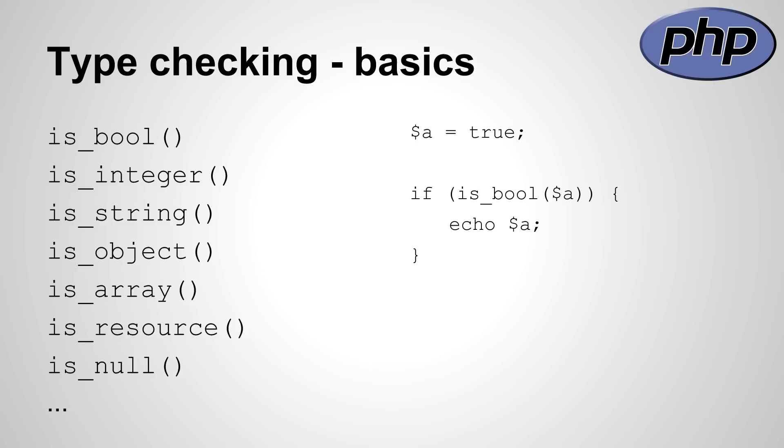Type checking is an important thing in PHP, since you do not declare variables with a type. On the left side of the slide I have listed a few functions, allowing you to check for a few types. On the right side is an example of the is_bool function.